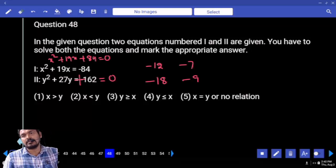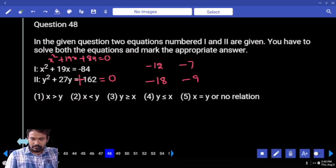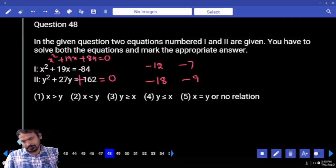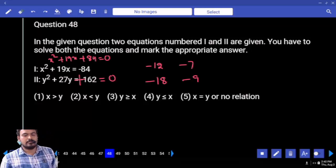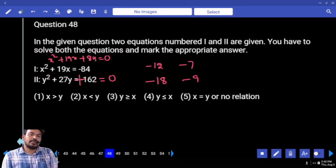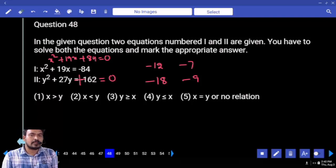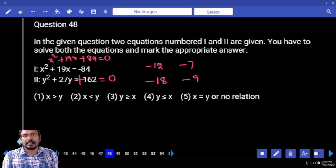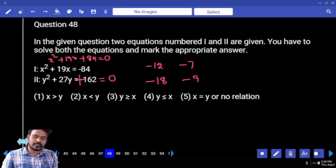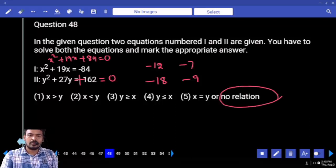What is the answer? Comparing: -12 vs -18, -12 is greater; but -12 vs -9, -12 is less than. Opposite symbols means no relation.